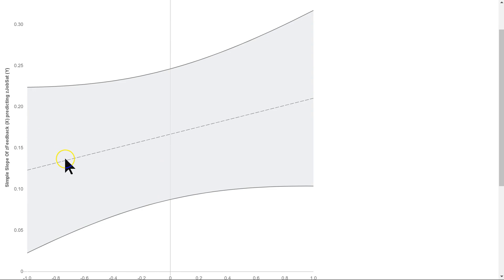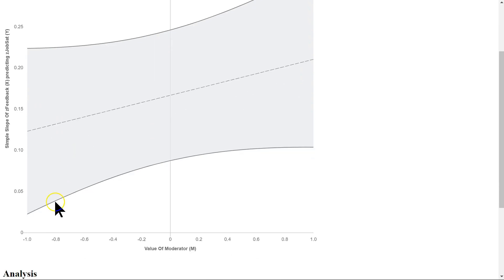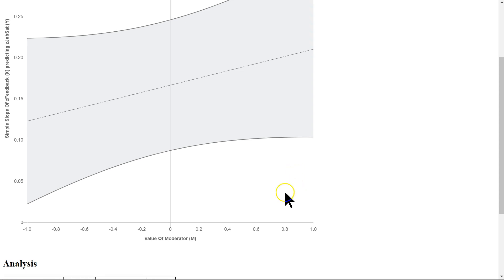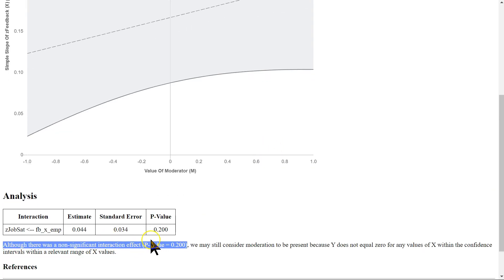What this really means is, if you were to plot 0 here, y equals 0, which is right down here, this line, it does not fall within the confidence intervals at any point between negative and positive 1. Therefore, this moderator is potent for all values of x within that relevant range, which means we do have an interaction despite the p-value being non-significant.